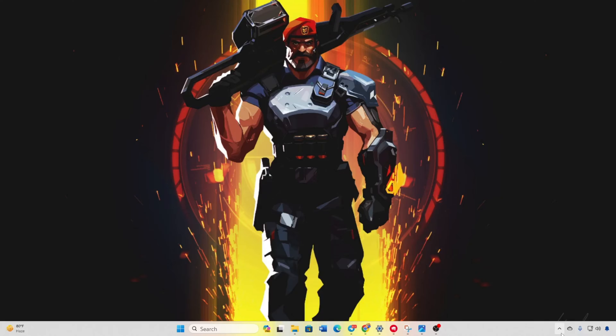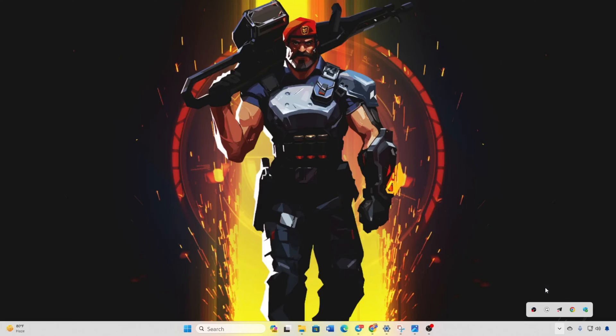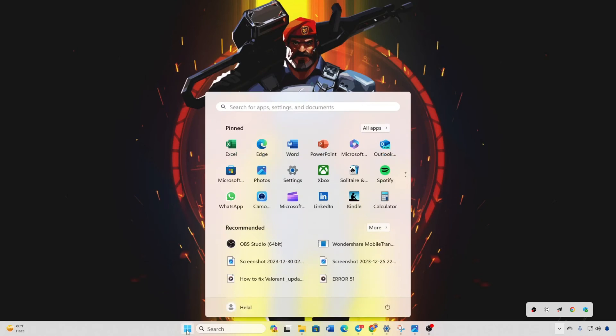Solution 1: Restart the download. Close Riot Client. Open the system tray, right-click on Riot Client and select Exit. Similarly, exit Riot Vanguard. Reboot your computer and check if the issue is resolved.